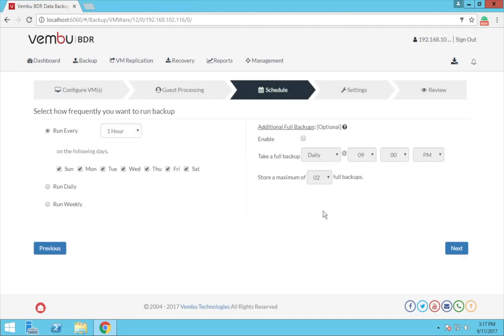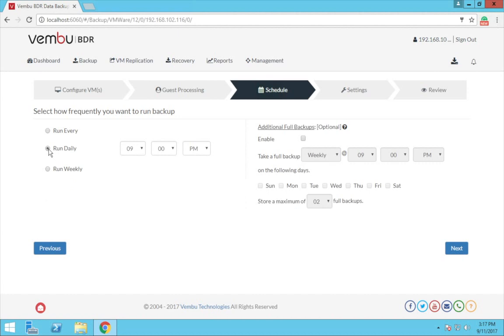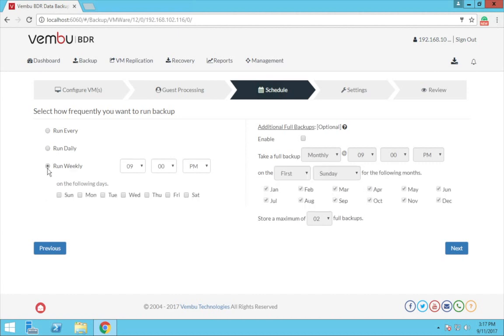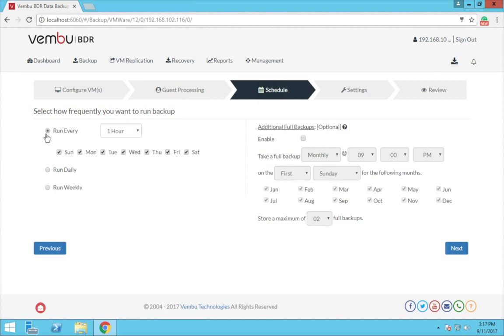Now here in the screen you have to choose the backup schedule. You can configure the hourly, daily, or weekly schedules of your choice. Now once done, you can also configure for an additional full backup which is optional. Now this additional full backup will let you take another full backup at regular interval.